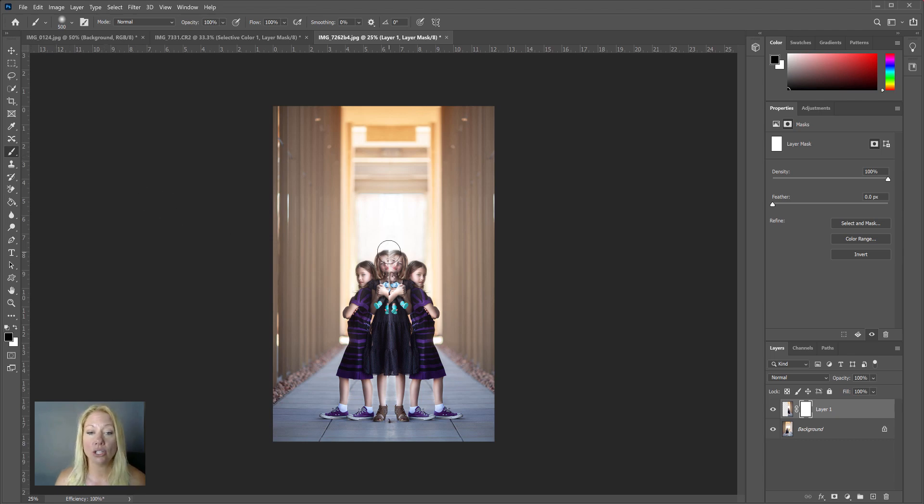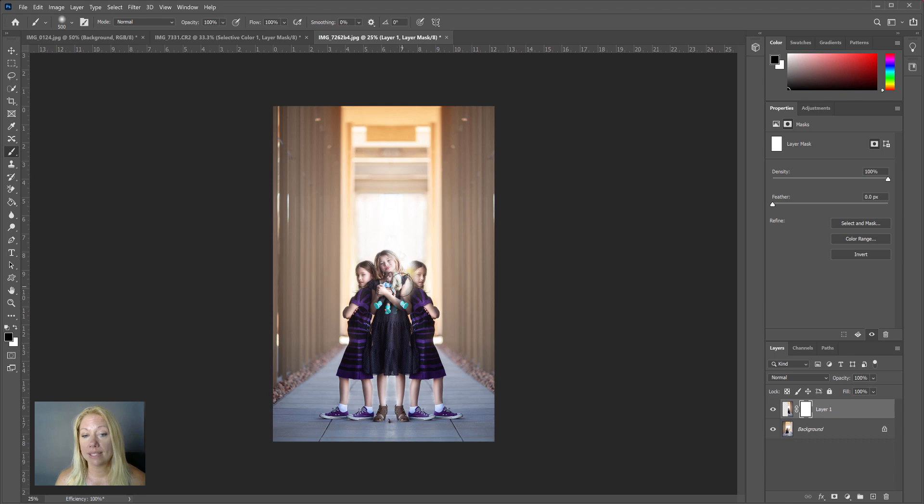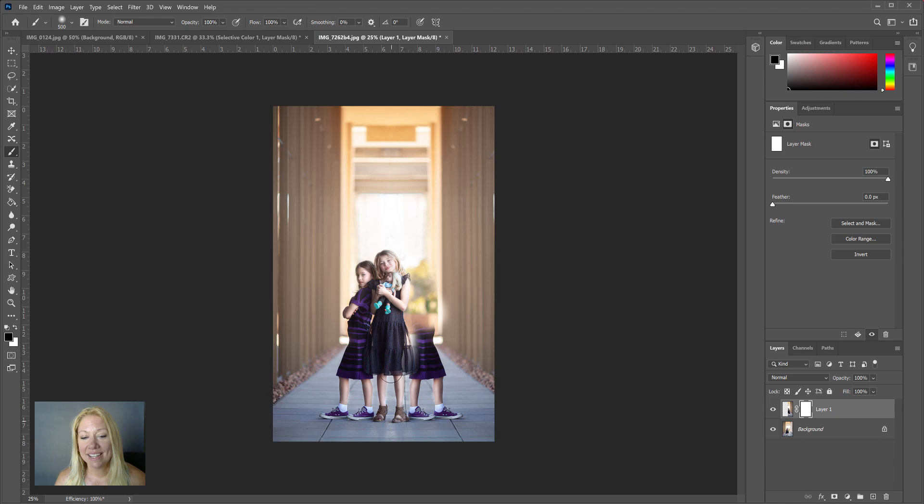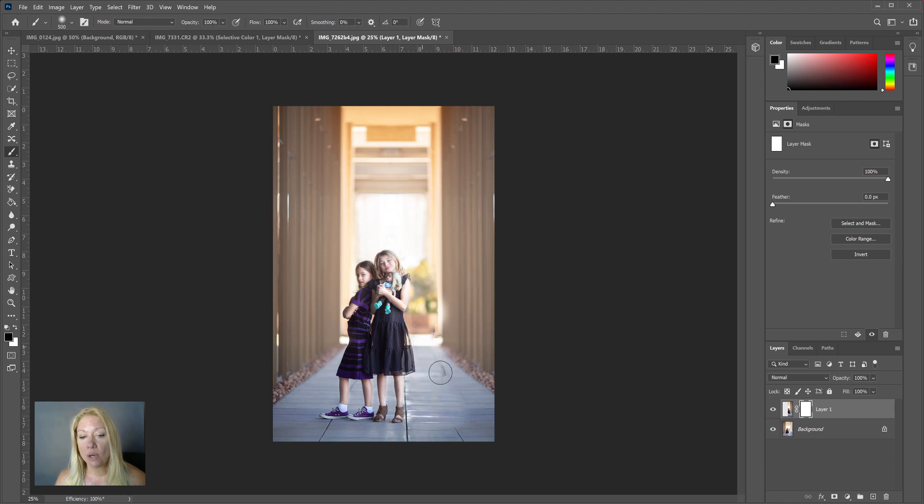And just brush off first my subjects, because I don't want duplicating or symmetry in my subjects. And I'm also going to brush off in my layer mask anything else in my image that I don't want to be exactly symmetrical.